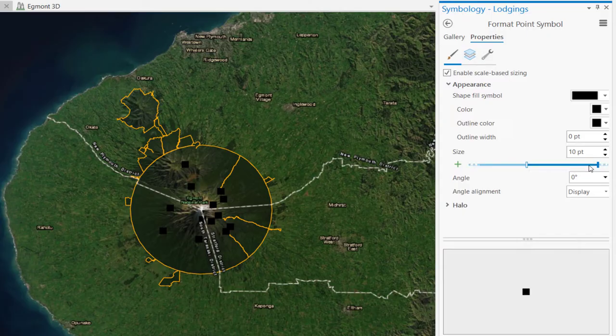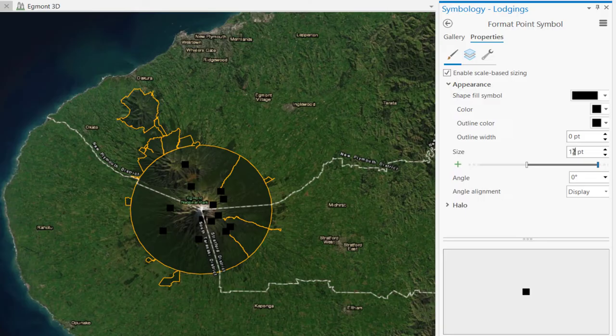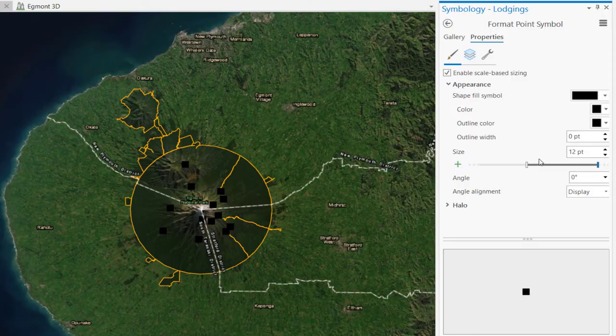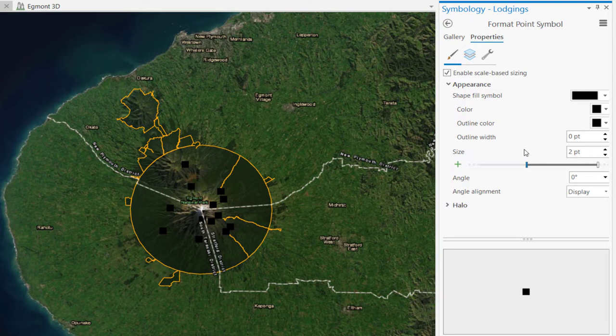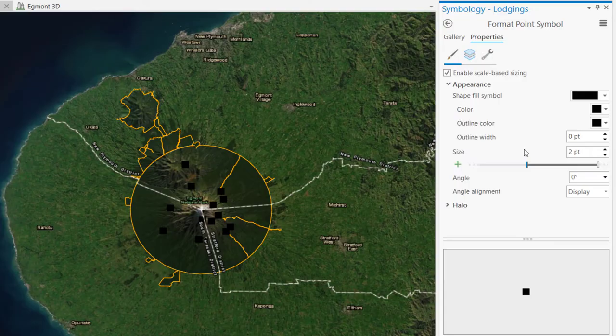The other size stop is set at 1,000. We'll change the size to 12. This will be the maximum size of your symbol. Click on the first size stop and change the size to 2. This means that when the map scale is set at 500,000, the lodging symbol will be 2 points in size. As you zoom in, the symbol size will gradually increase until it reaches a maximum of 12 points.